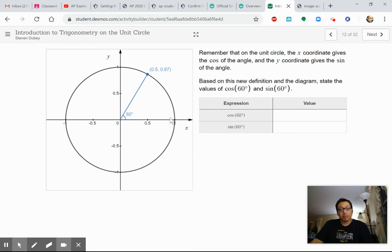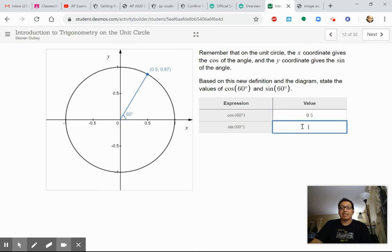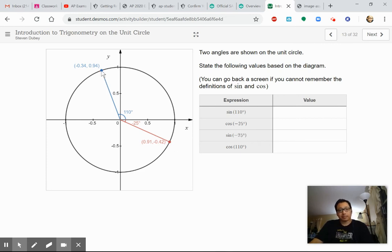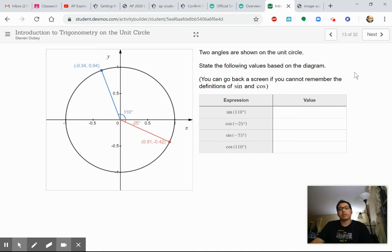Based on this new definition, can we find the cosine of 60 degrees without a calculator? Here's the 60-degree angle — starting from (1,0) and going 60 degrees counterclockwise. The cosine is the x-coordinate, so the cosine of 60 degrees is 0.5. And the sine is the y-coordinate, which is 0.87. Here are two more angles — positive 110 degrees and negative 25 degrees — and we're given the points where those angles touch the unit circle. Fill in the table for their sine and cosine values.